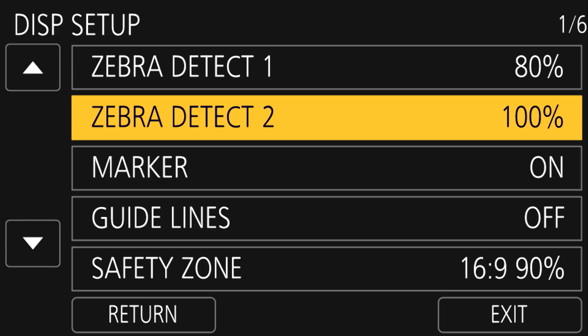In the menu on SW setup page six and display setup page one, you can further refine the amount of brightness that triggers the zebra, though it's generally a good idea to keep it set to the default values.